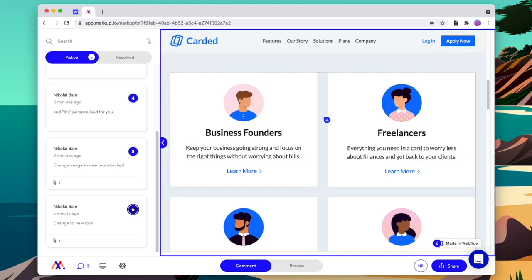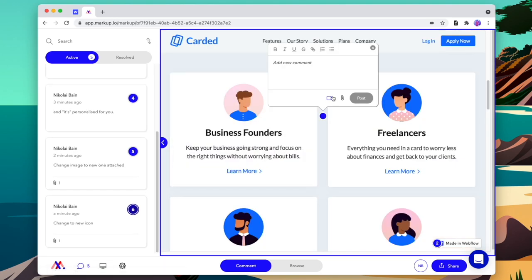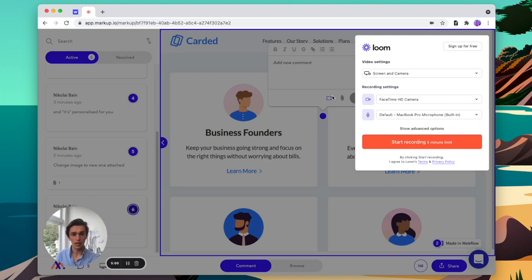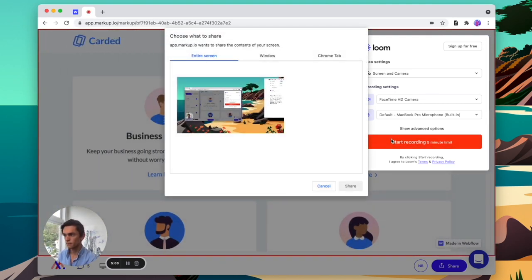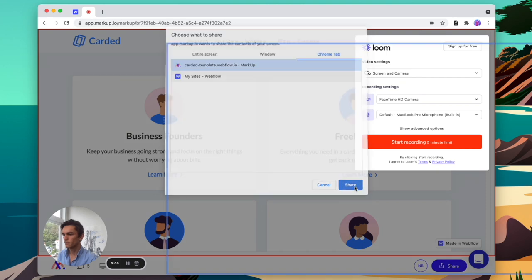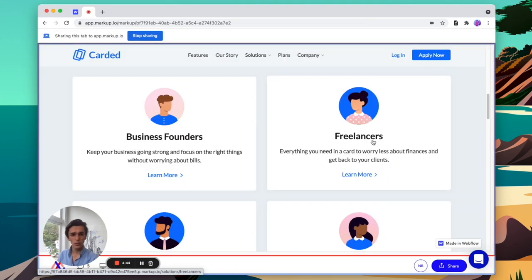If we want to explain something in more detail than just leaving a comment, then we can leave a video inline to explain exactly what we want done. So we can start our recording and select the tab that we're on, and then talk through exactly what we want changed.